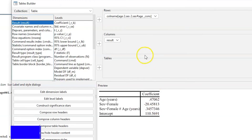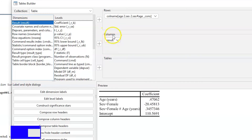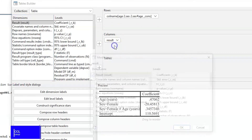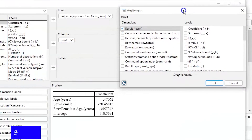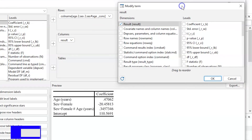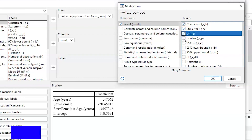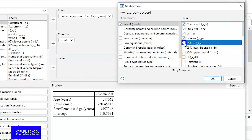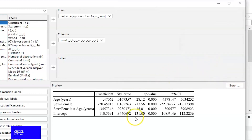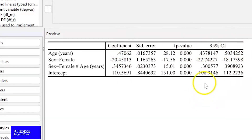We would also like to add columns to our table. We go back to the column section and hit the Edit tab. Here we define what needs to be seen: we select the coefficient, standard error, t-statistic, p-value, and the 95% confidence interval. Once we click OK, we see that additional columns have been added to our table.